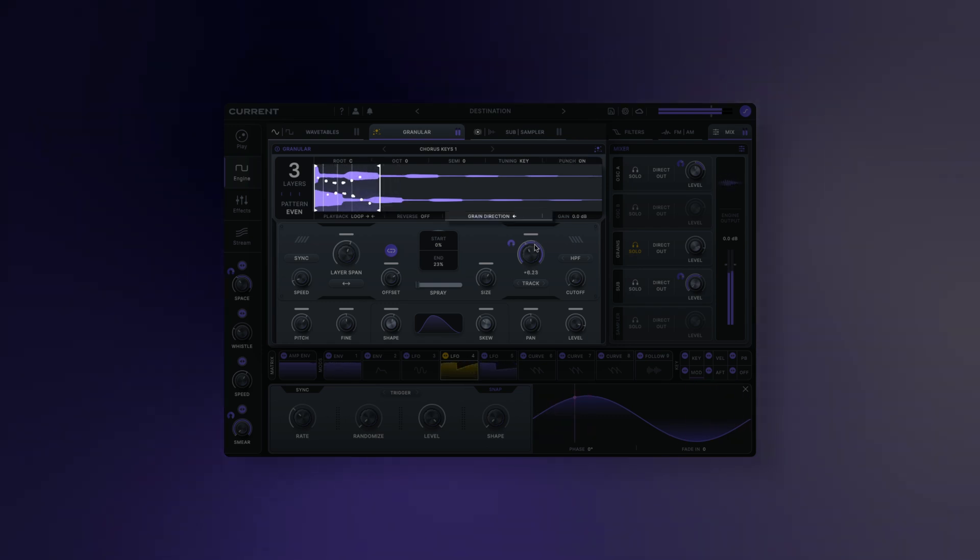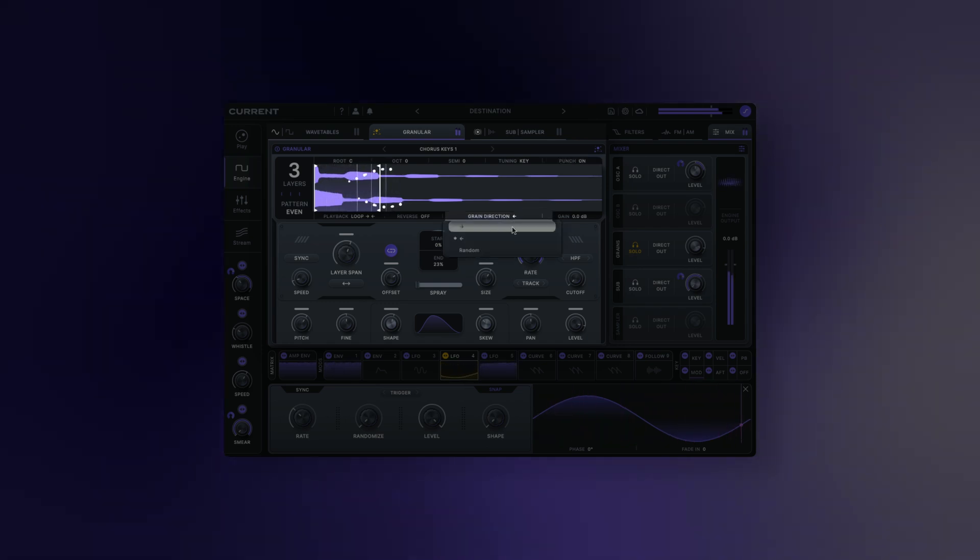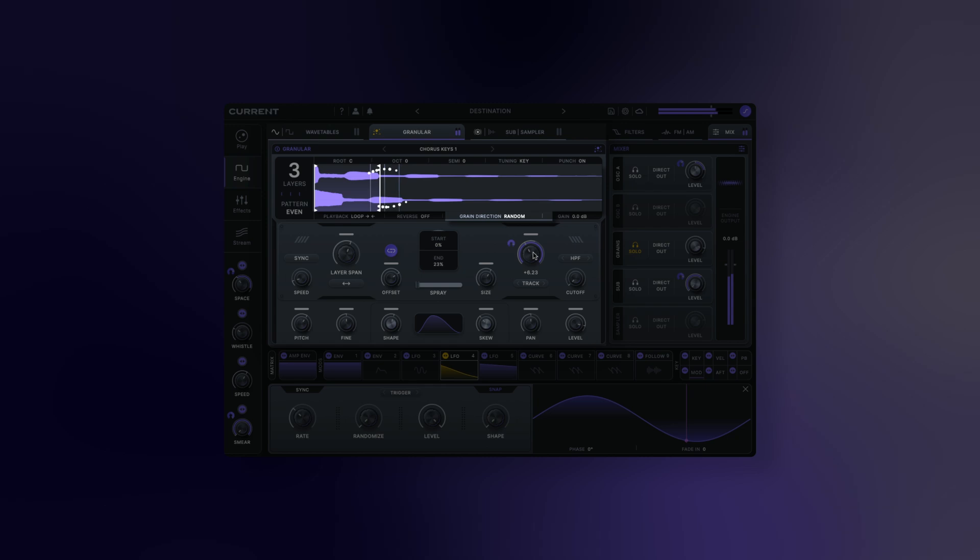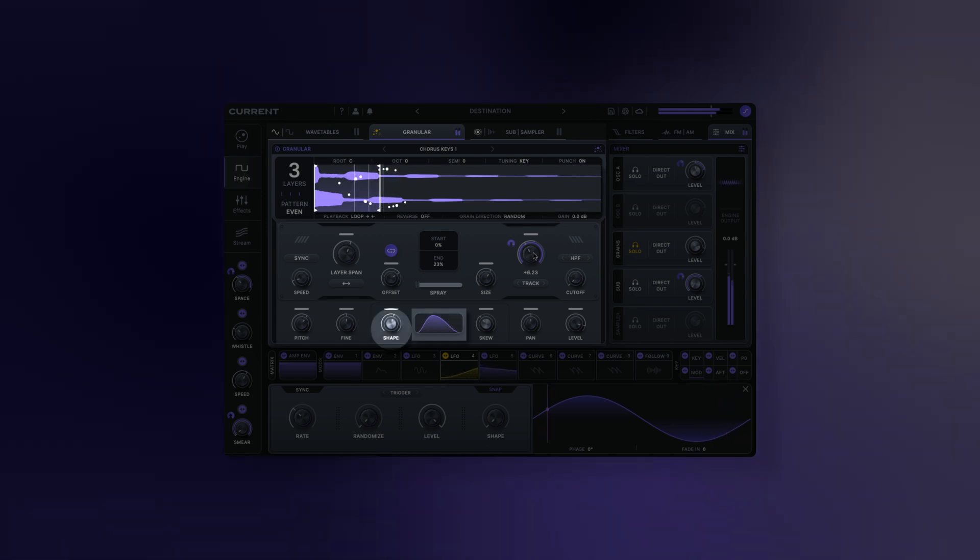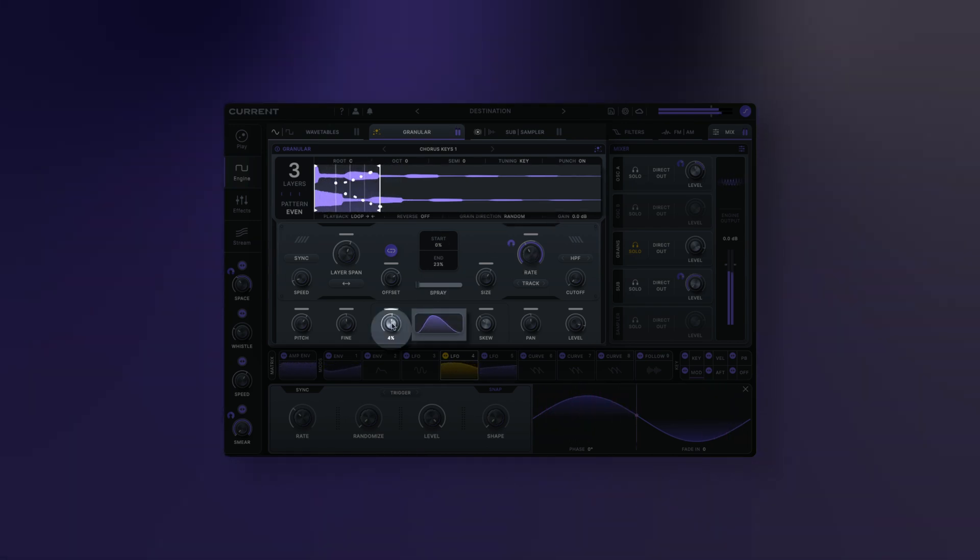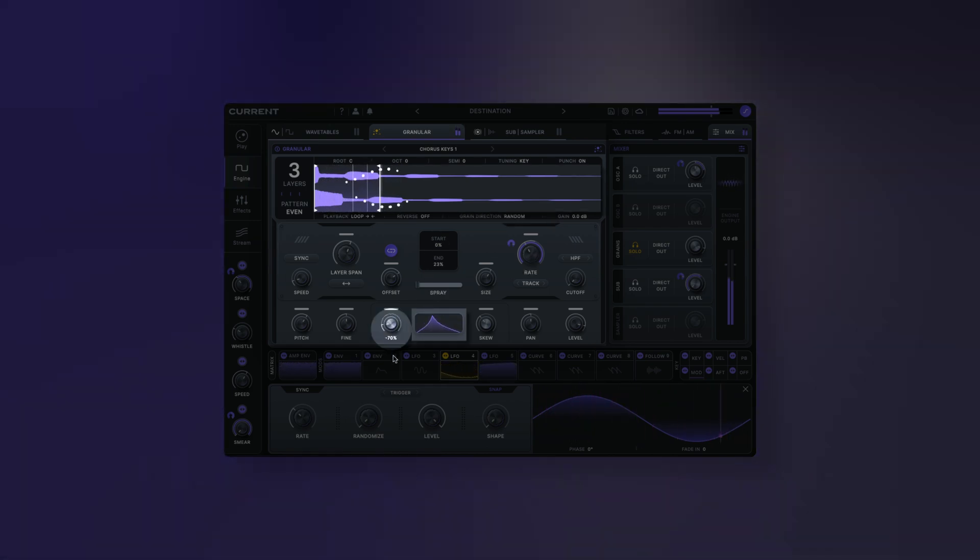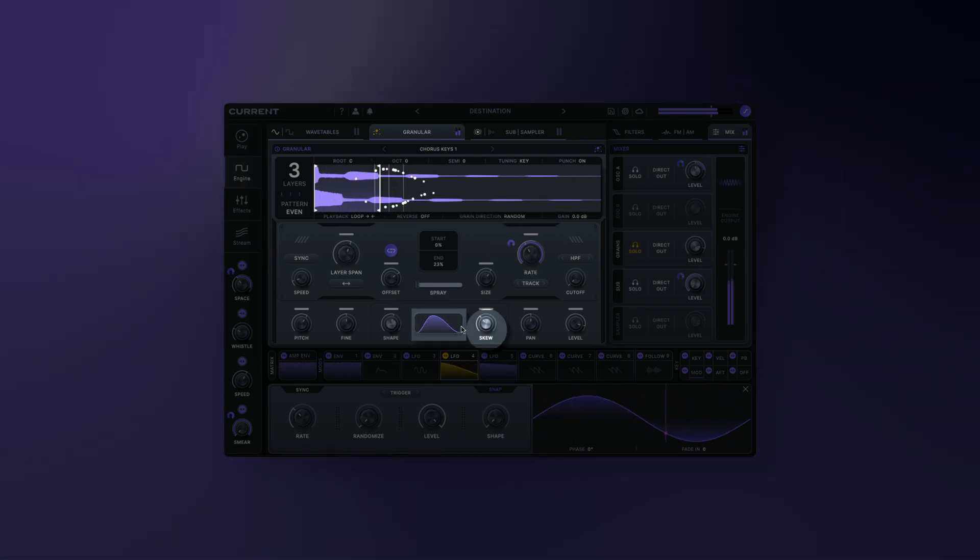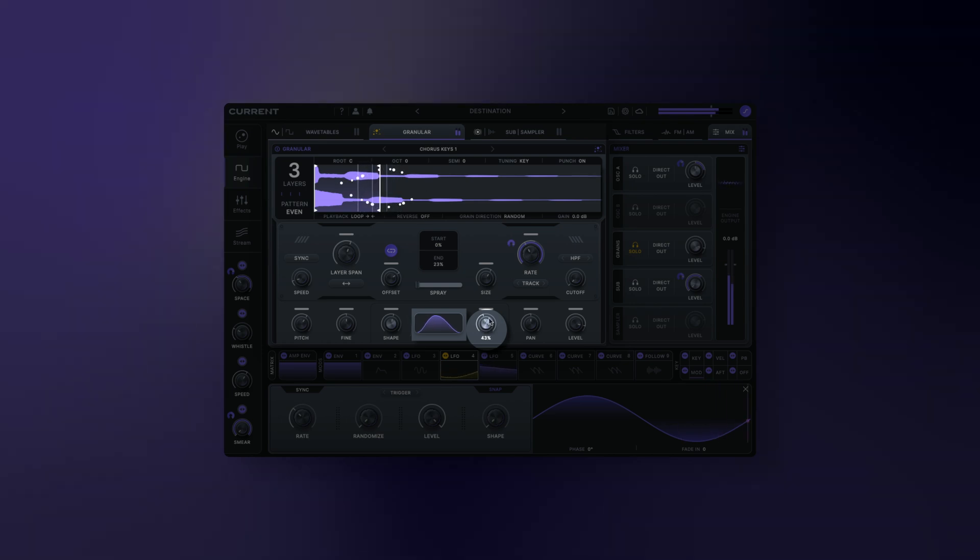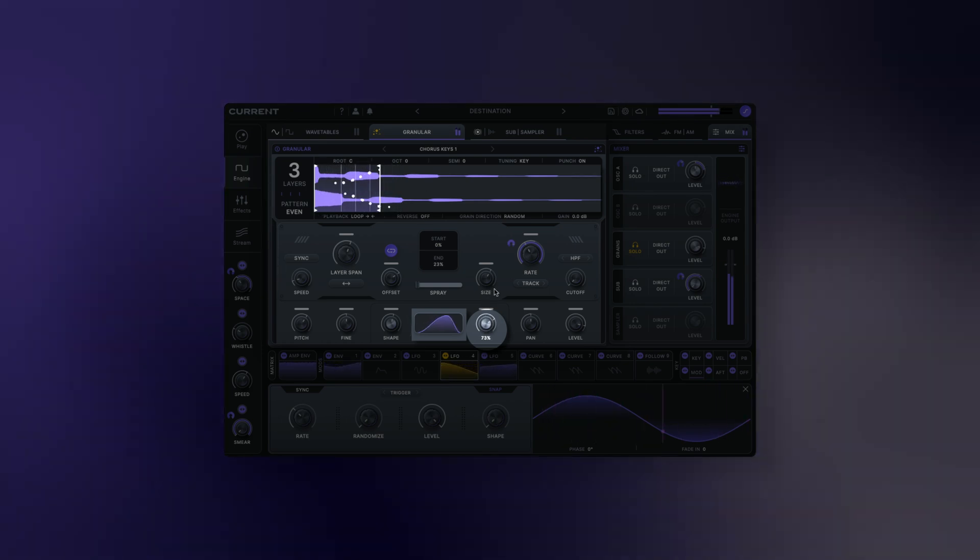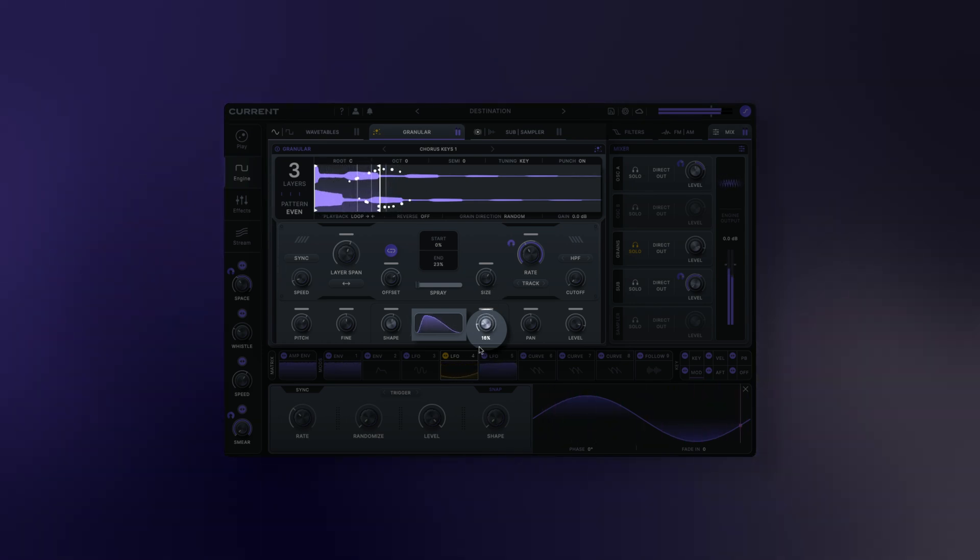Direction: chooses the playback direction for each grain's playhead. Then we have our grain shape parameters. Grain shape adjusts the shape of the grain window. Skew adjusts how the grain shape is distributed between the start and end of the grain.